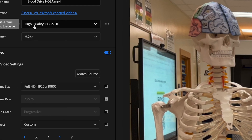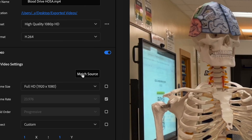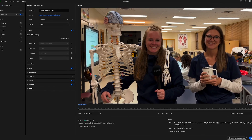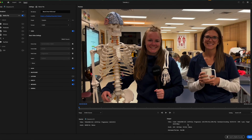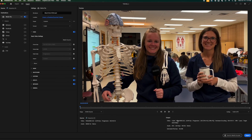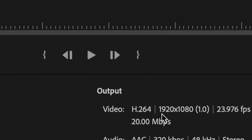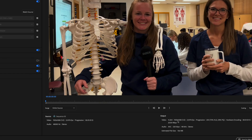It defaulted to high quality 1080p, but I recommend clicking Match Source. That makes it match the size of your sequence — in this case 1920 by 1080 at 24 frames per second. Match Source is a good way to make sure the output size is correct. Double check that you're seeing 1920 by 1080. If the number is much larger, you're probably in 4K; if smaller, you're in 720p.